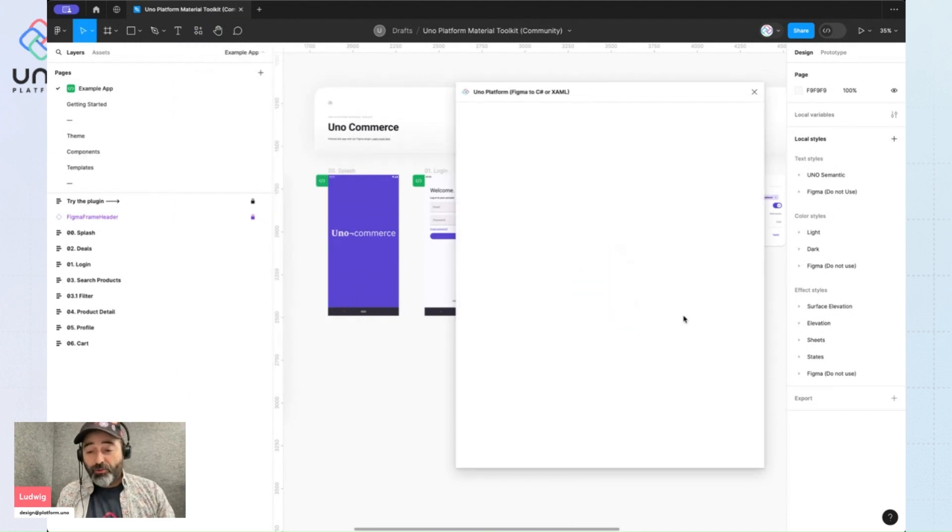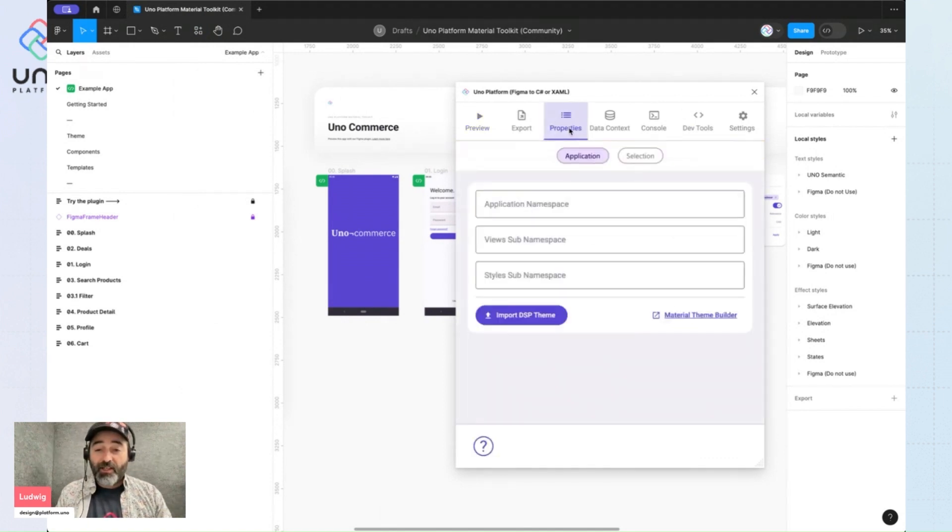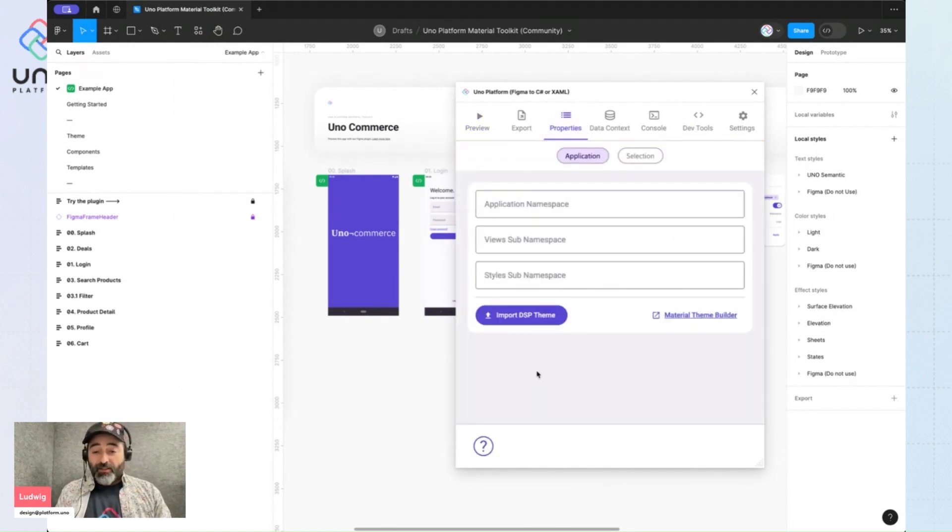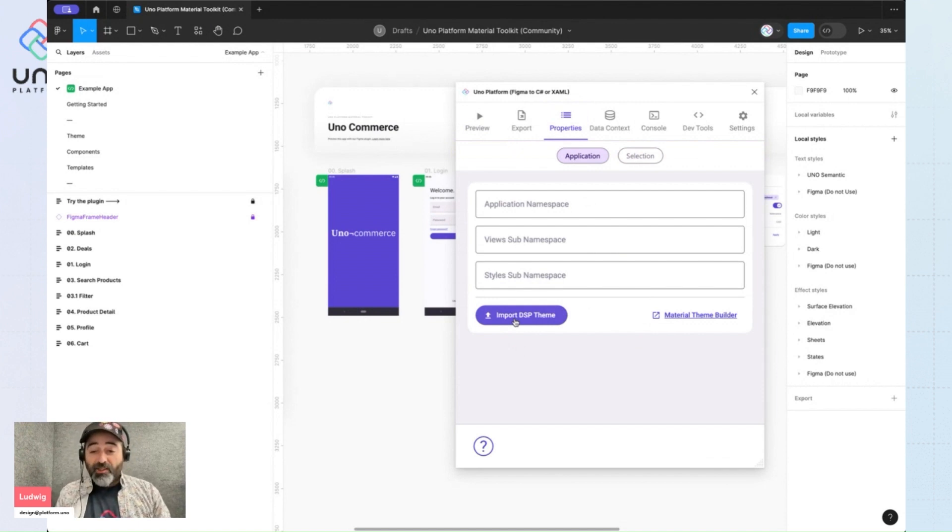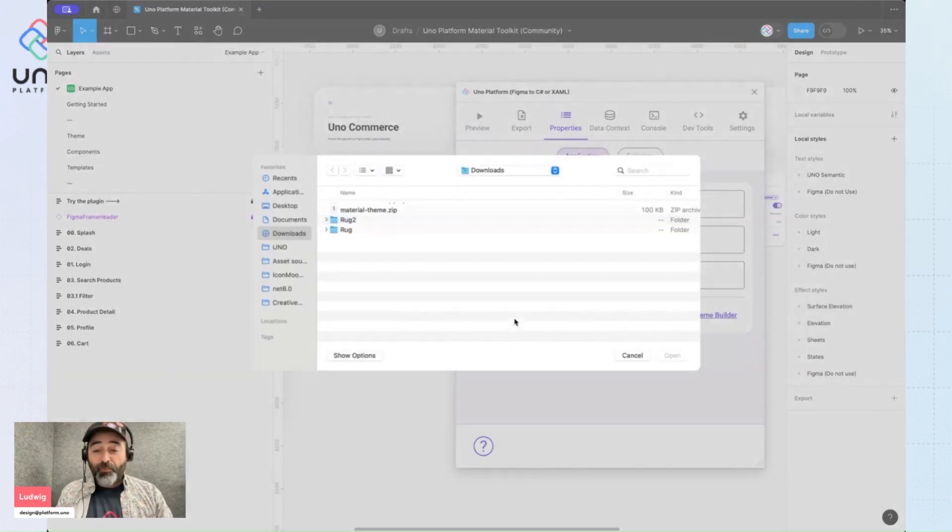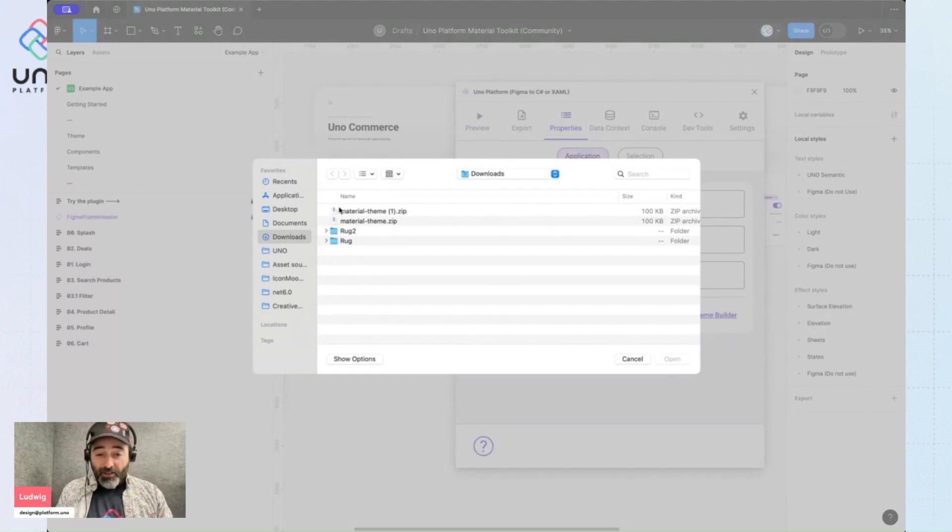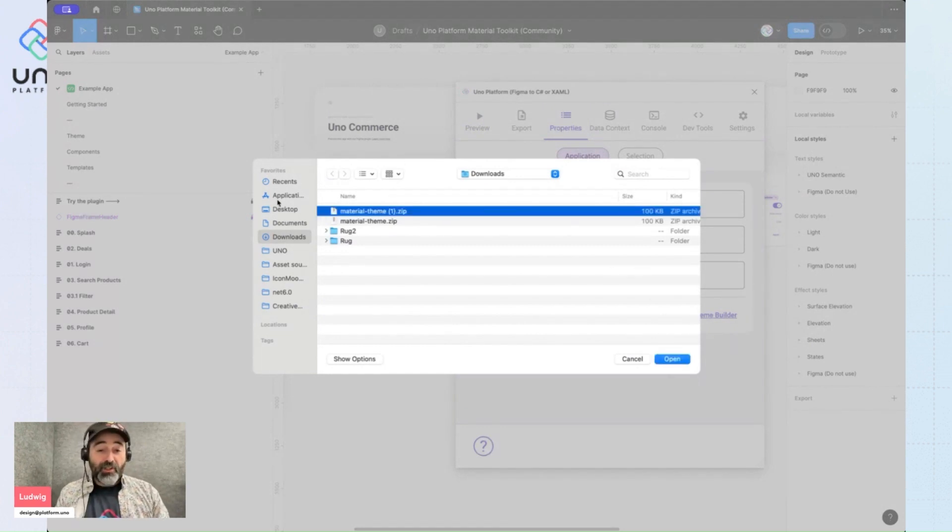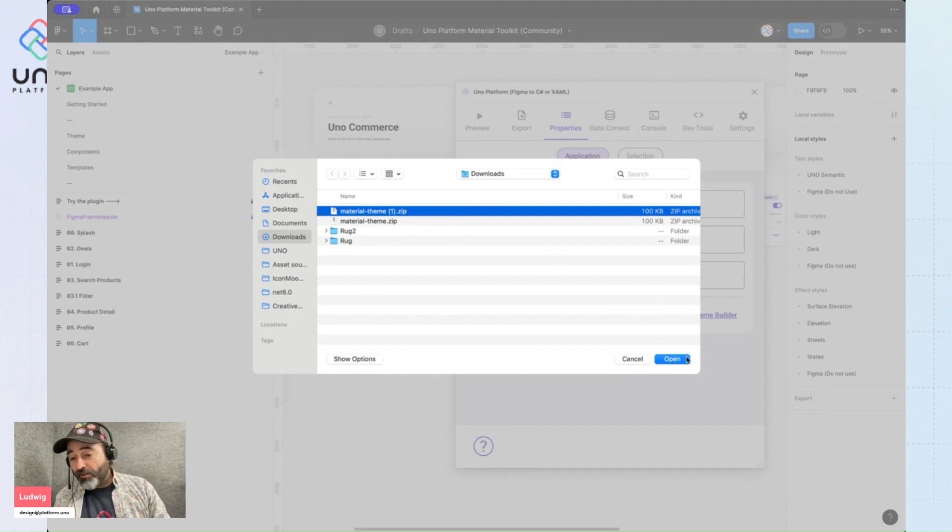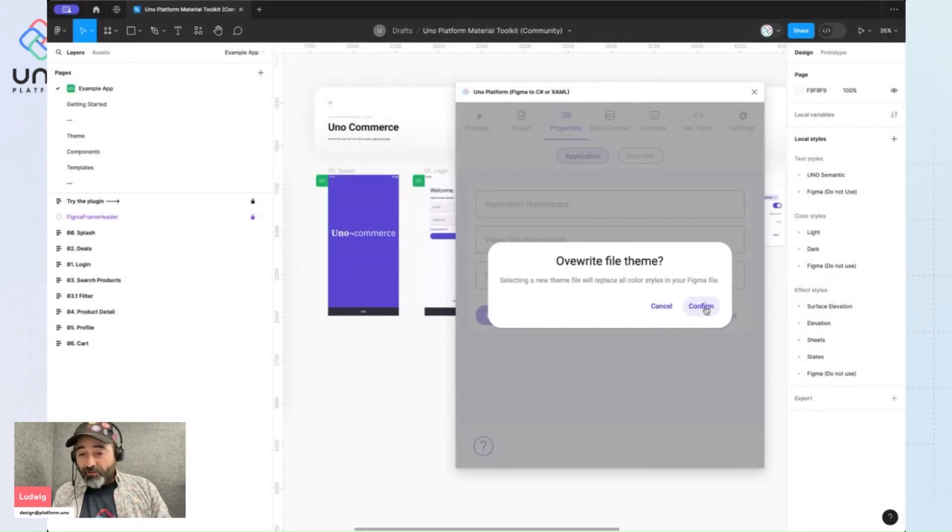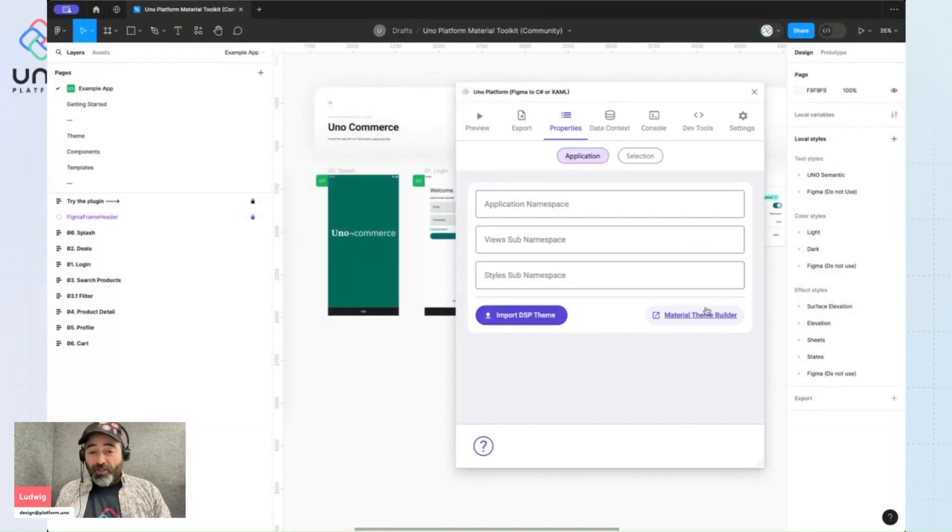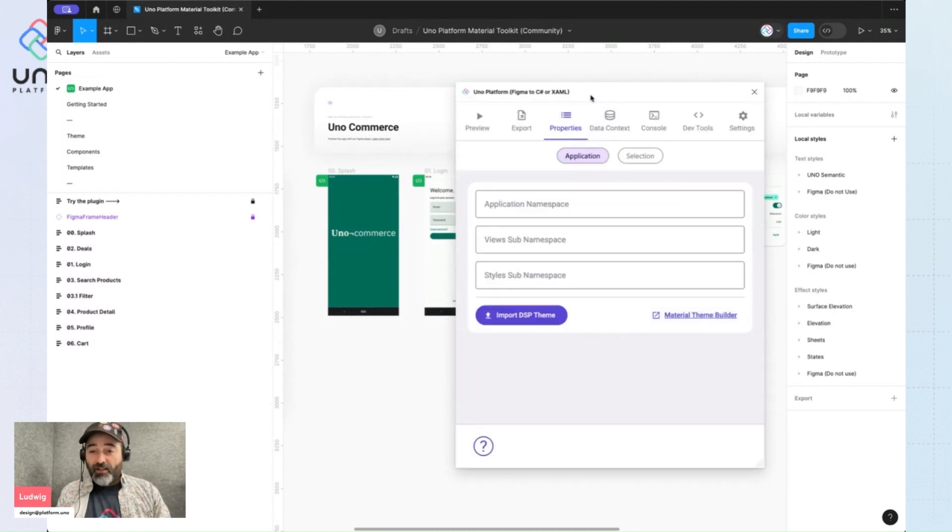So now that the Uno plugin has launched, I'll navigate to the Properties tab and click on this button here that reads Import DSP Theme and I get my file browser. I'll select the latest theme I've just downloaded. No need to unpack it or unzip it. I confirm that this is the theme I want to apply and it's success.